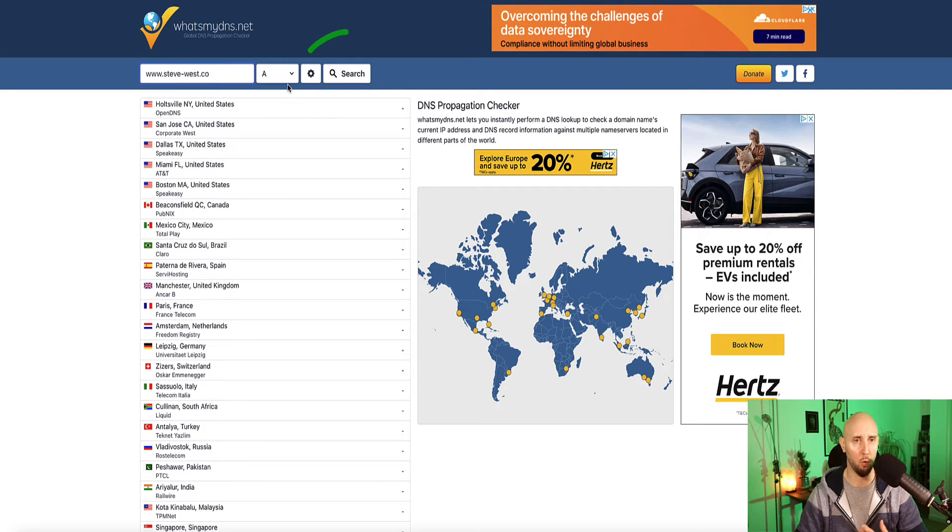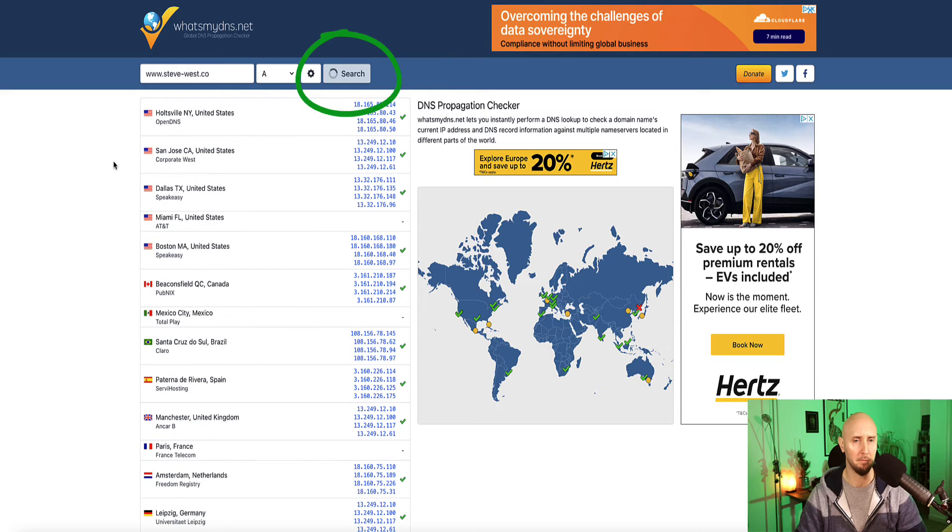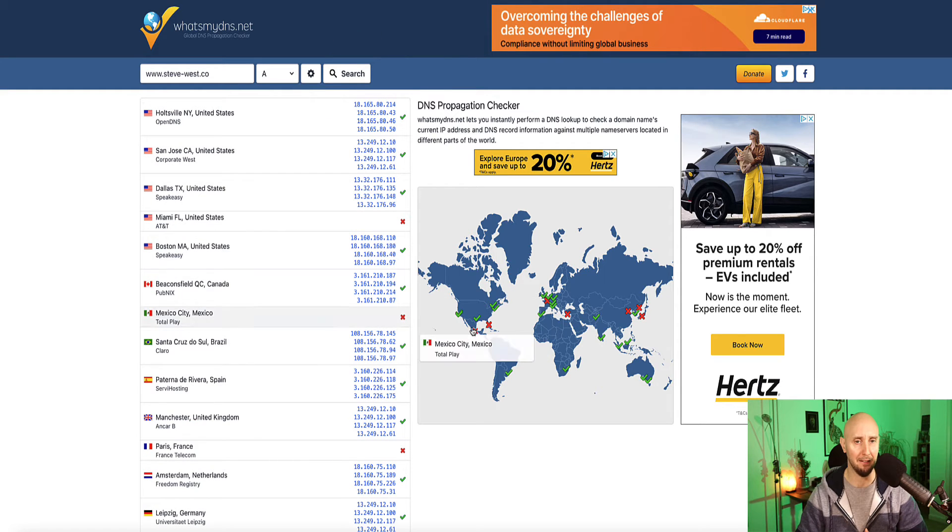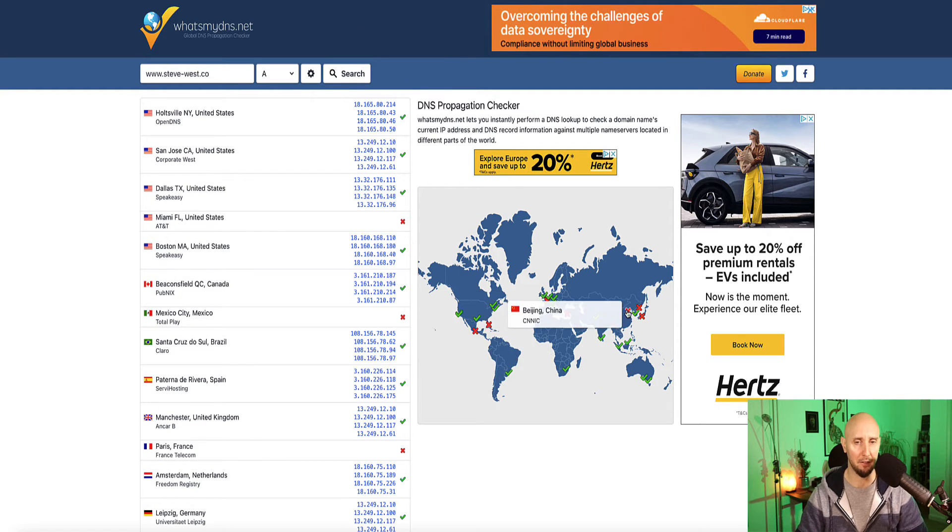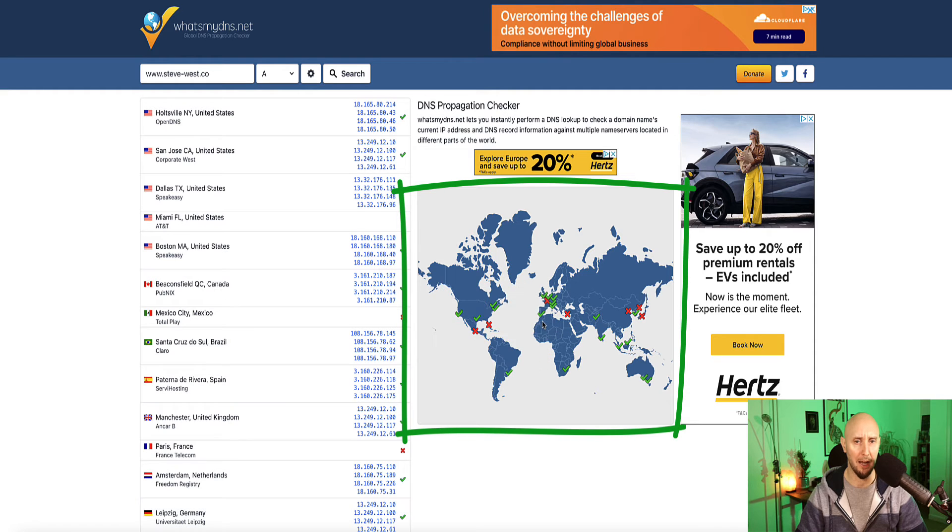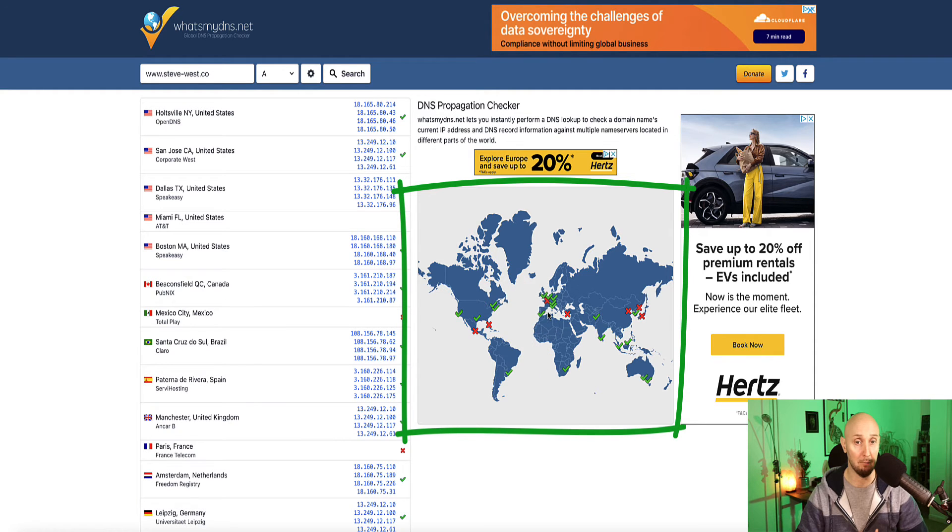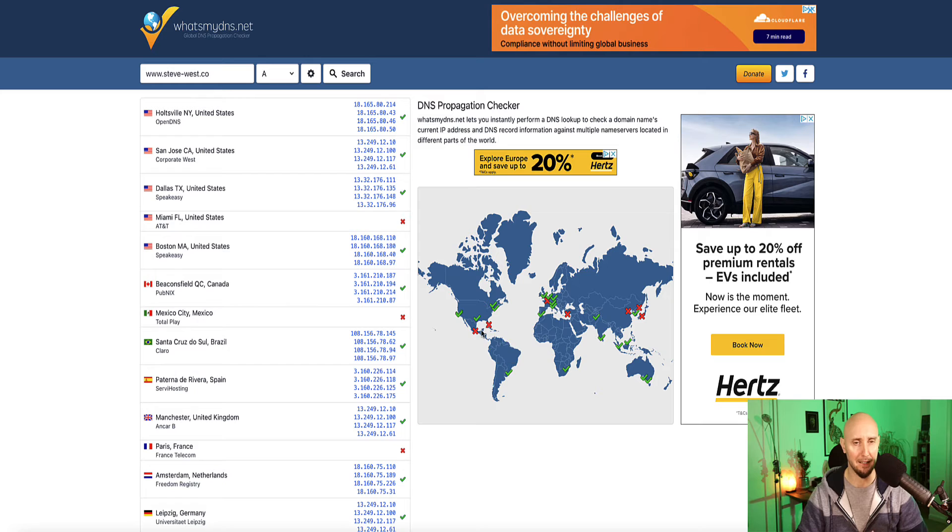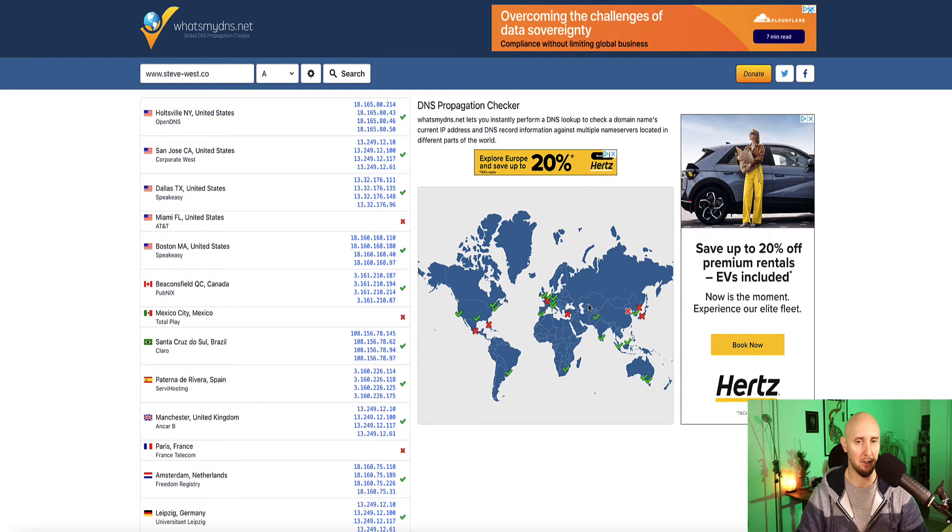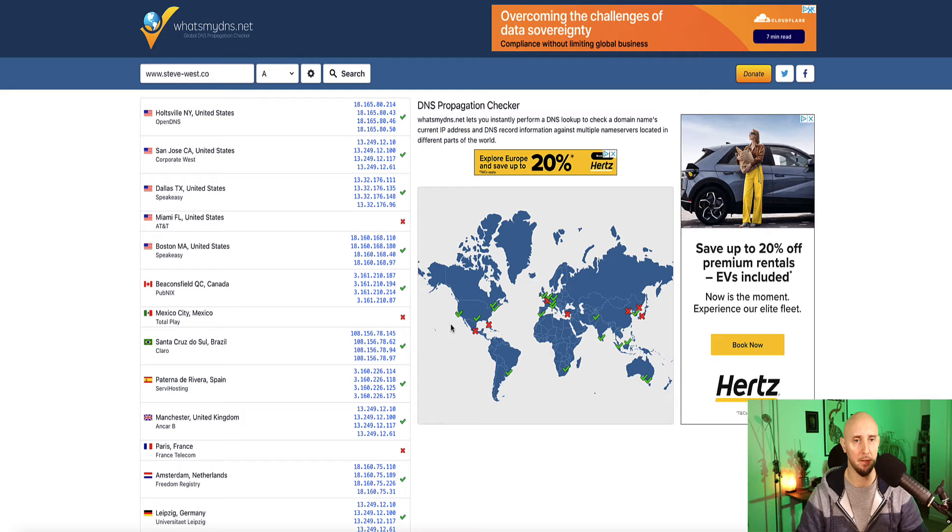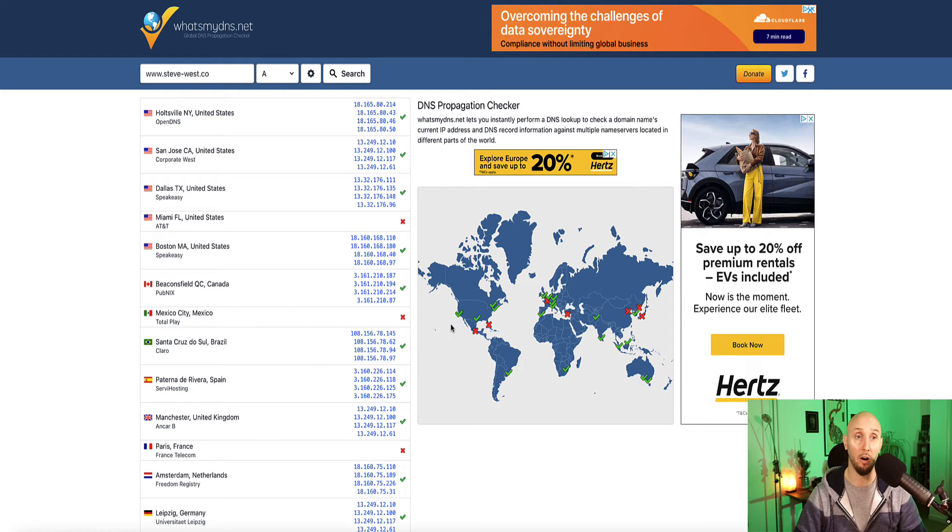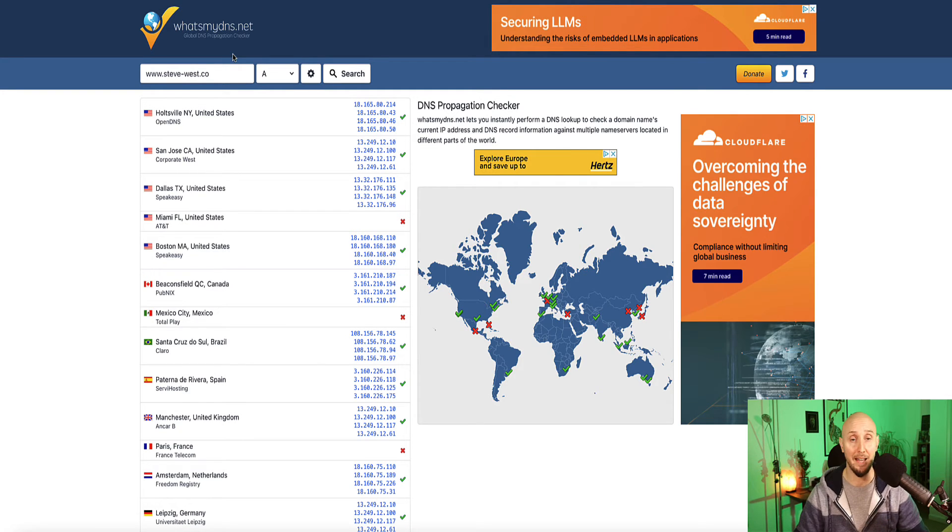But if I show you what happens here, if I click search, now this website is going to check all the different locations across the internet. And you can see on this map, everywhere where there's a green checkmark, it's already propagated. But there's a few countries where it's still not propagated yet. So once all of these are turned to green tick mark, then your domain's ready. And like I said, it's taking for me on average about half an hour. So it's usually not long. That being said,